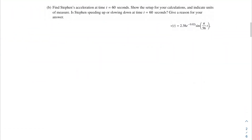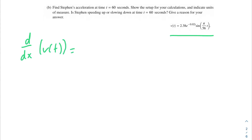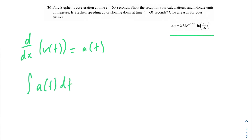Part B says find Stephen's acceleration at time t equals 60 seconds, show the setup for your calculations and indicate units of measure. Also determine whether Stephen is speeding up or slowing down at t equals 60 seconds. Let's talk about the relationship between velocity and acceleration: when you take the derivative of v of t, you get a of t. Conversely, taking the integral of a of t gives you v of t.